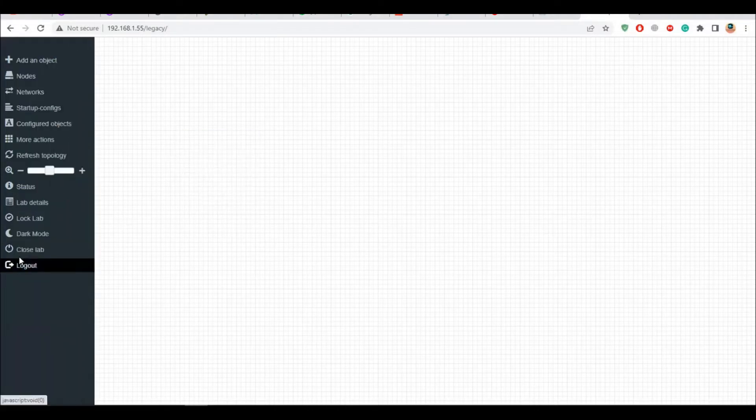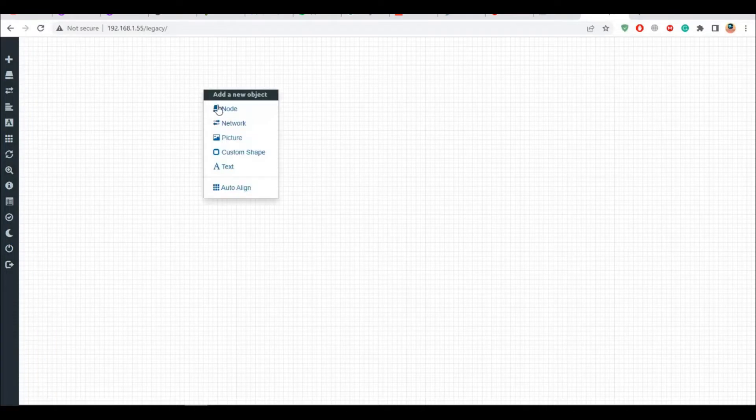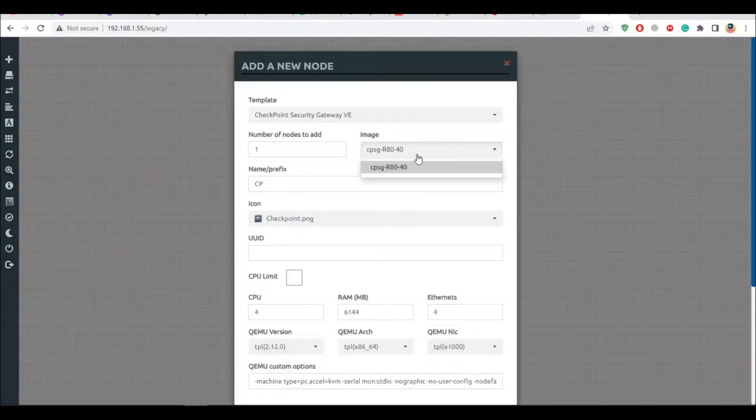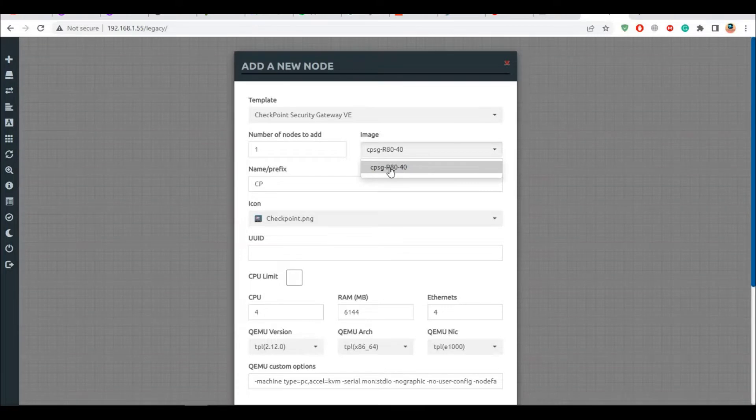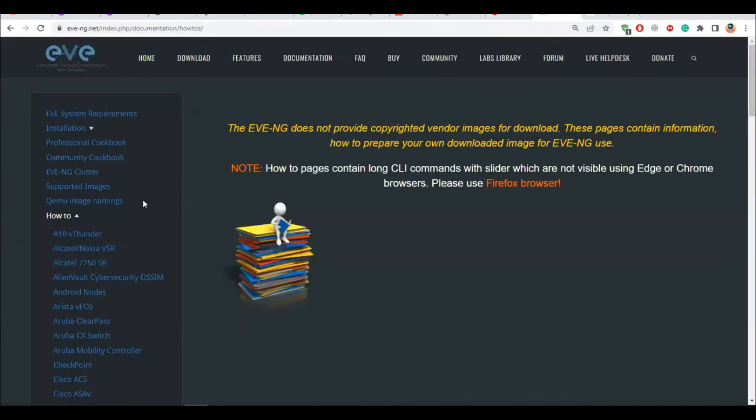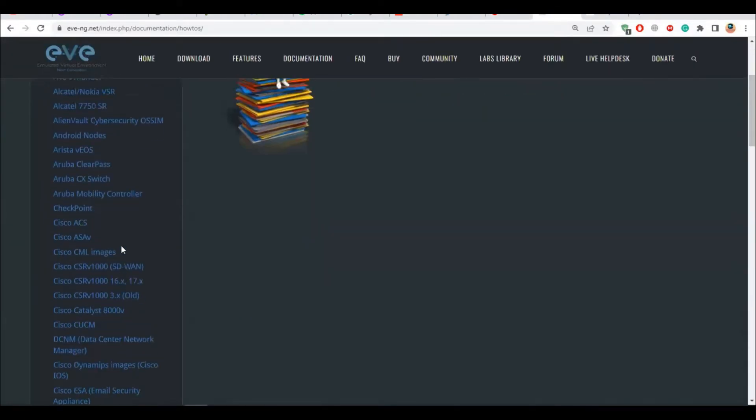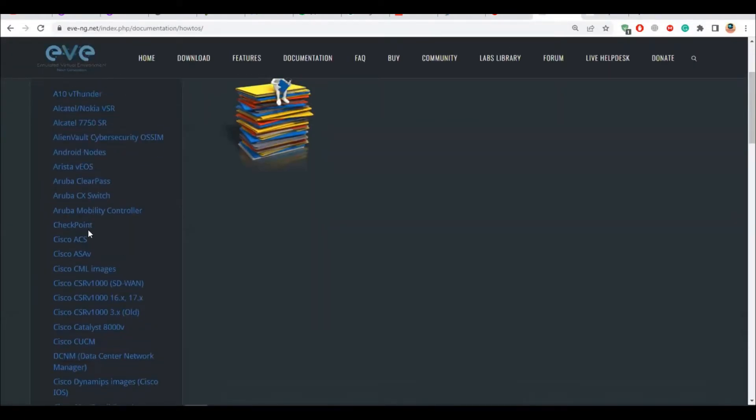My username and password is the default one, which is admin and eve. I don't have the R81 here, it's R80. So I'll not be using R80, I'll be adding a new one which is R81.